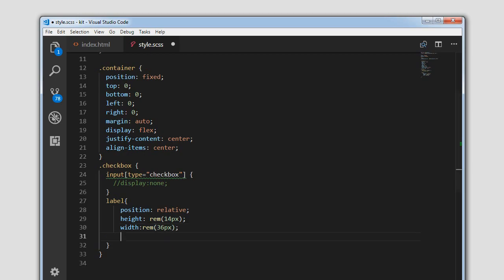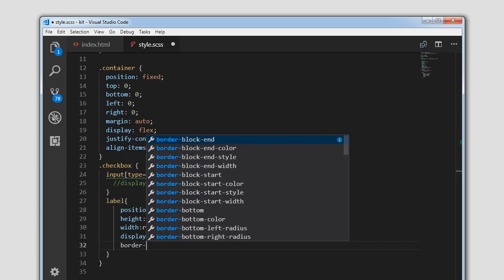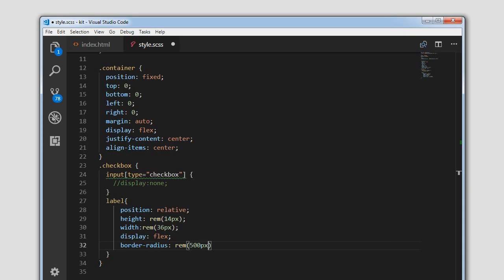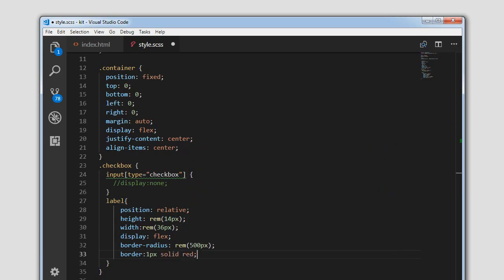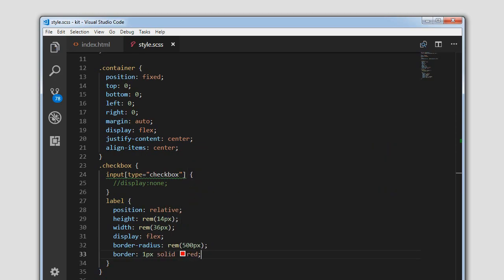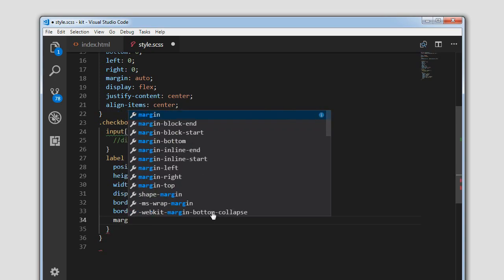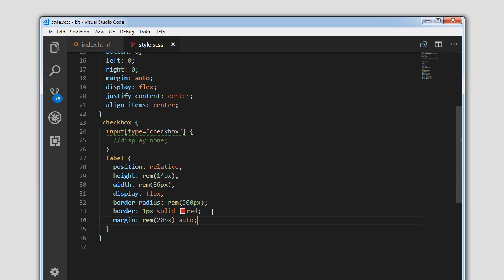We will display it as flex and set border-radius to rem(500px). Let me add a border so that it is visible — so this is our label here. I'm going to give it a margin of rem(220px) on top and bottom, and auto on left and right.